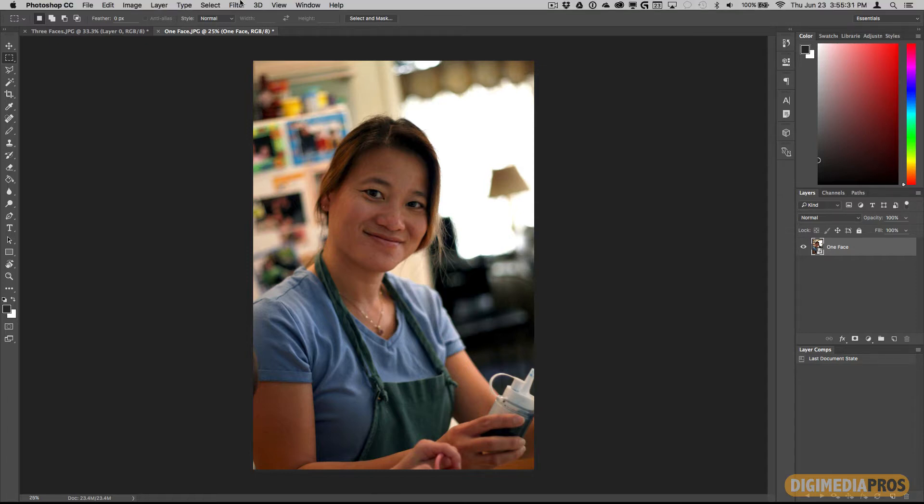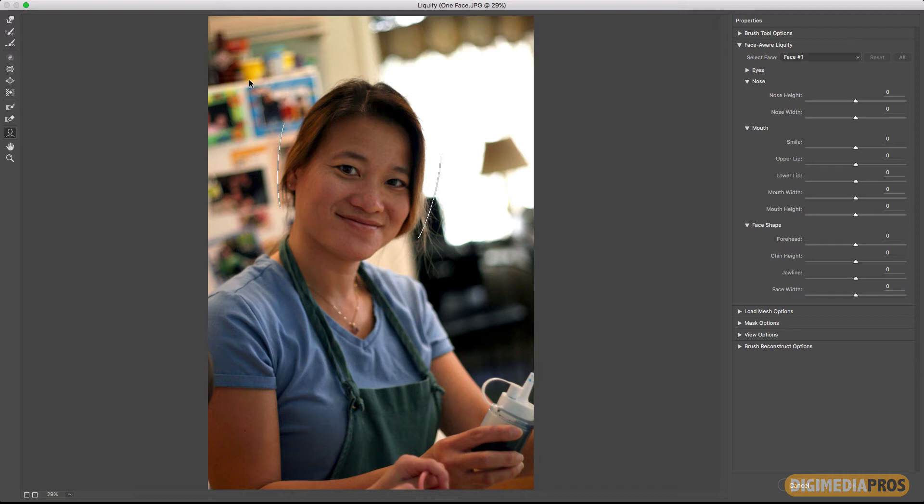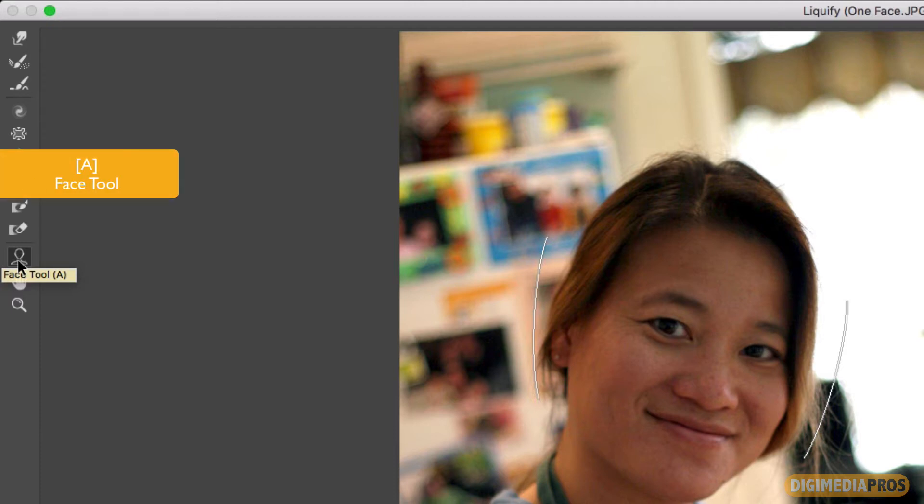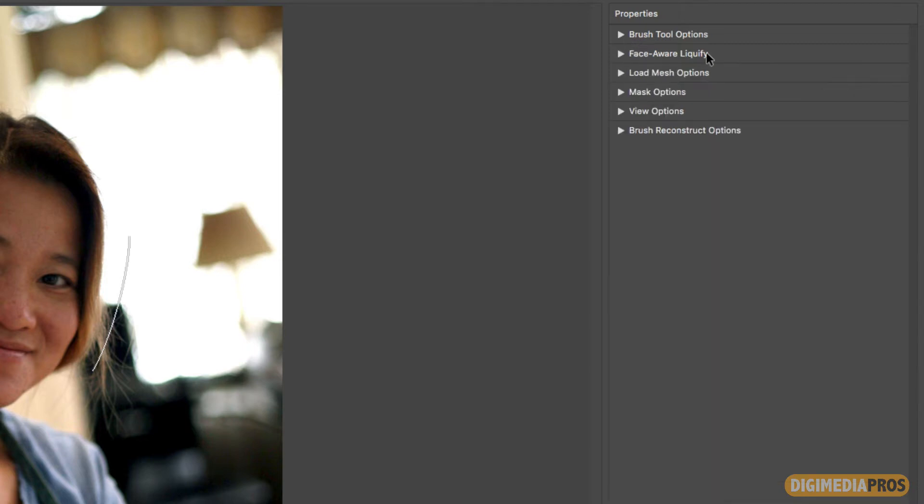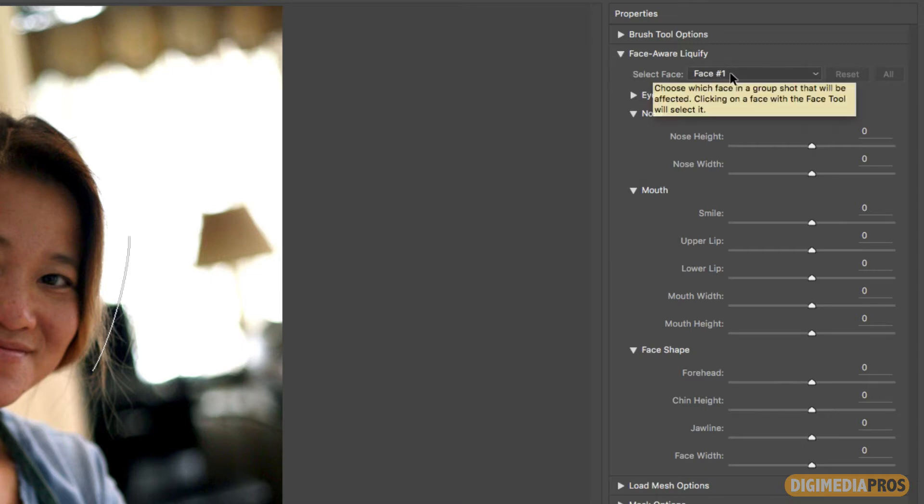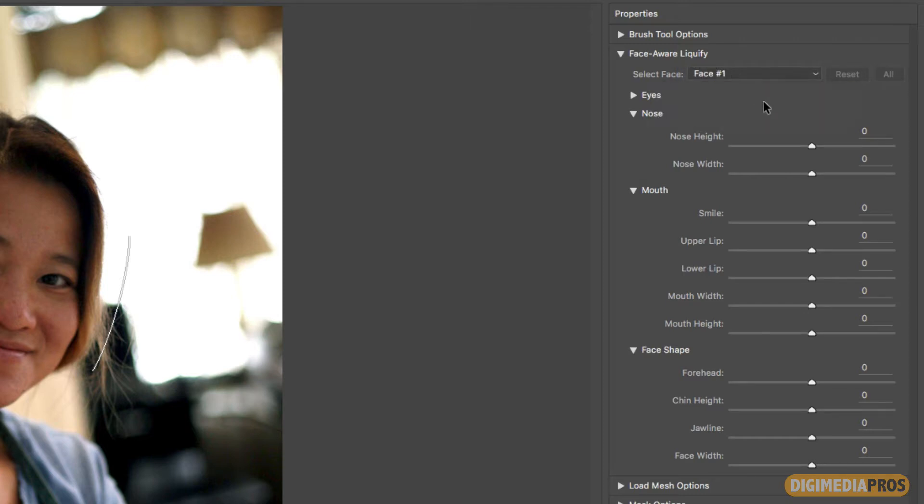Now I'm going to go into filter and go to liquify. This brings up a new liquify panel that has faces selected. On the left you see the toolbar. The face tool is already selected and there is a letter A which allows you to select that face tool. On the right you'll see a properties panel with a variety of properties, but the ones we want to focus on are the face aware liquify properties. You can twirl that open. At the top you see it says face one select face. Right now it's only one face. Later on you'll see when I load the photo with three faces you'll see what happens.